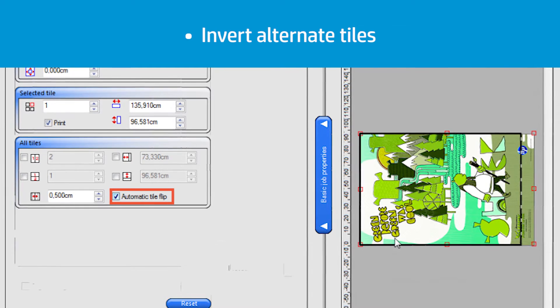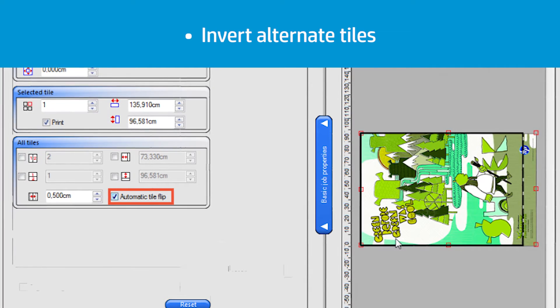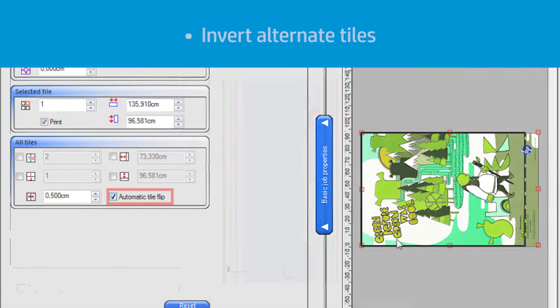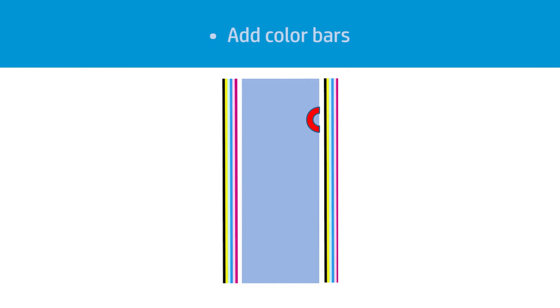Inverting alternate tiles is a feature offered by most software rips. If for any reason you cannot invert alternate tiles, then try adding color bars at the sides of the print to improve color consistency side to side in the same tile. These can be set from the rip.